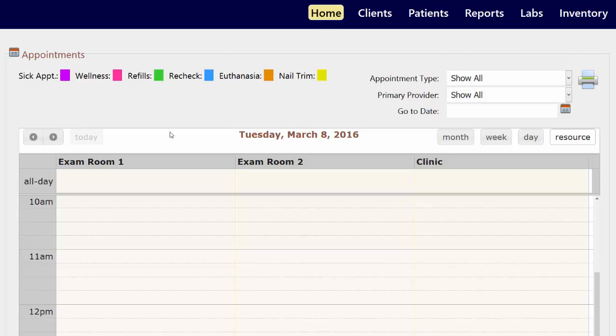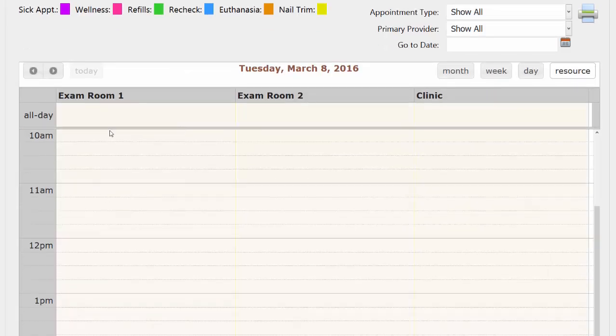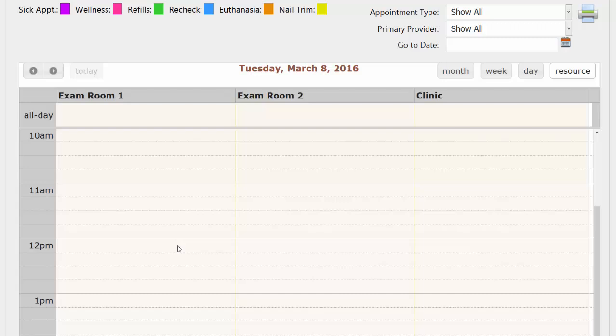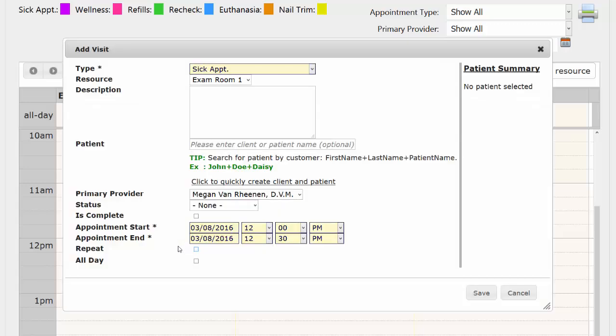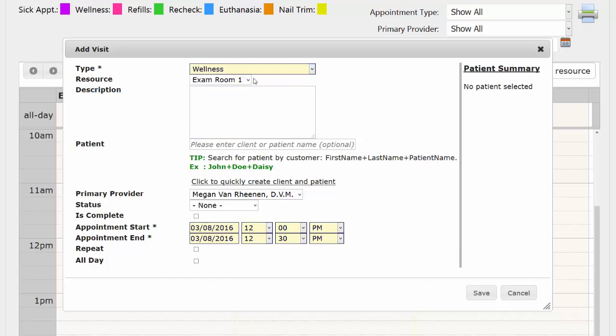So if I wanted to make an appointment at noon in exam room one, I would just need to click on this block right here. And up pops my appointment creation screen where I could say what type of appointment is this. Resource is just a column description.